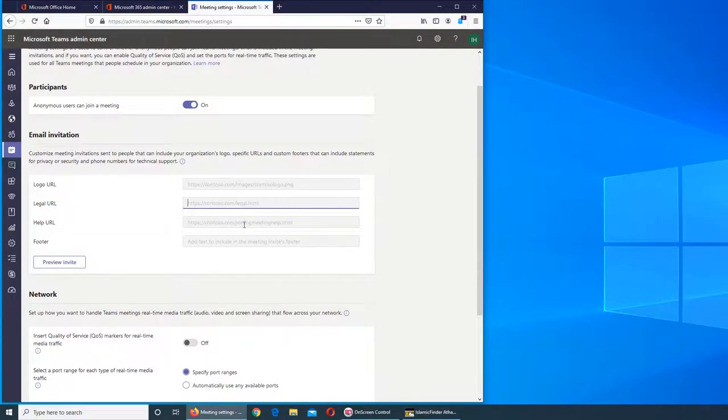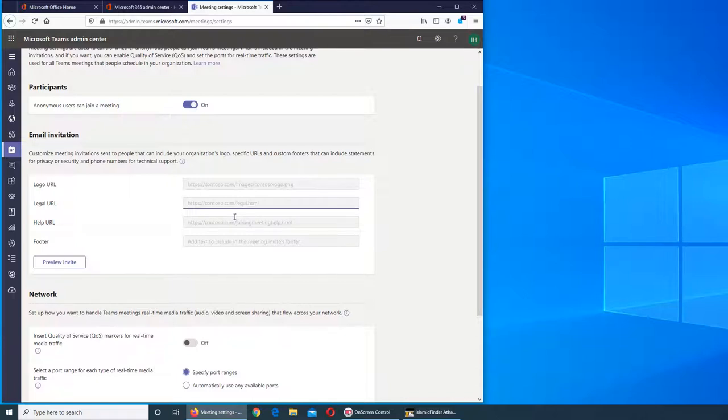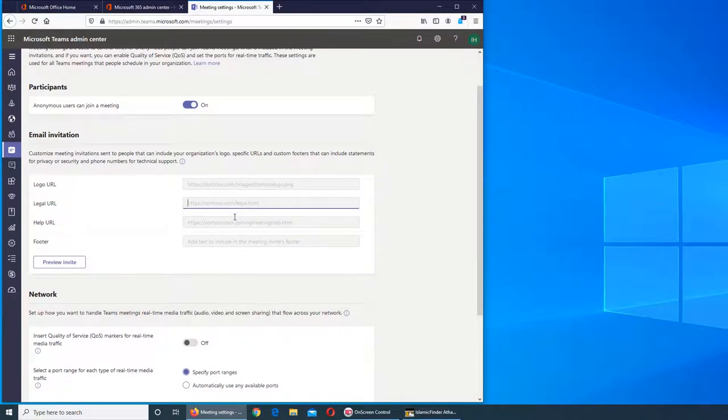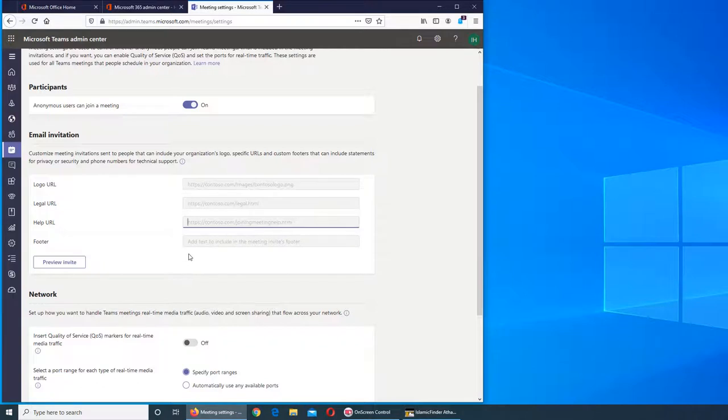You can put a URL where users can get help. Someone will create those pages - for example, if you're unable to connect to this meeting, contact this person, call this number, or send an email. If there's any troubleshooting or known issues, you can add that information to the help page.